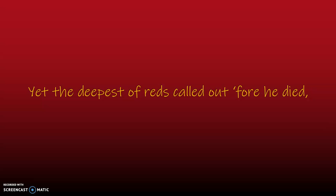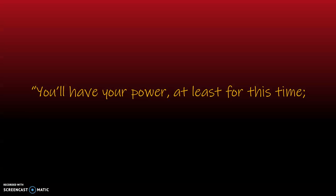Yet the deepest of reds called out before he died, You'll have your power at least for this time, but the light shall restore all the fallen and blind. Then silence.